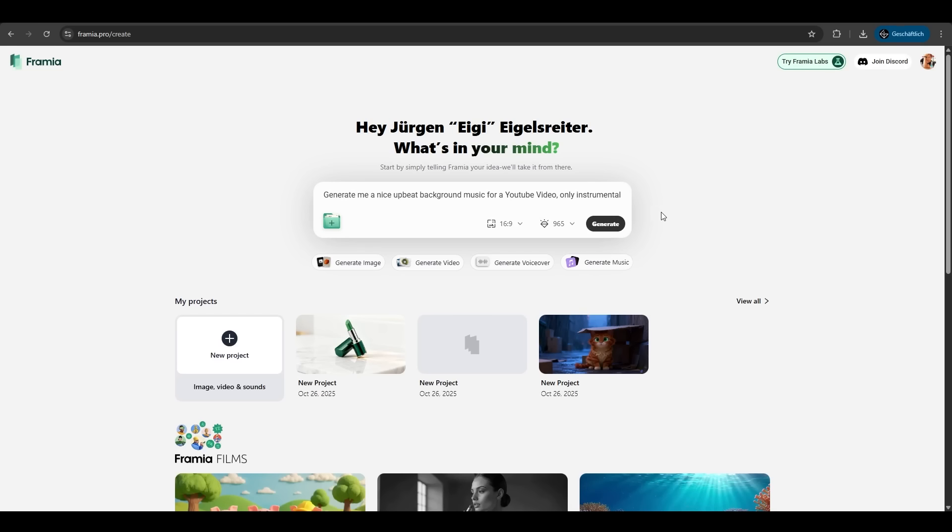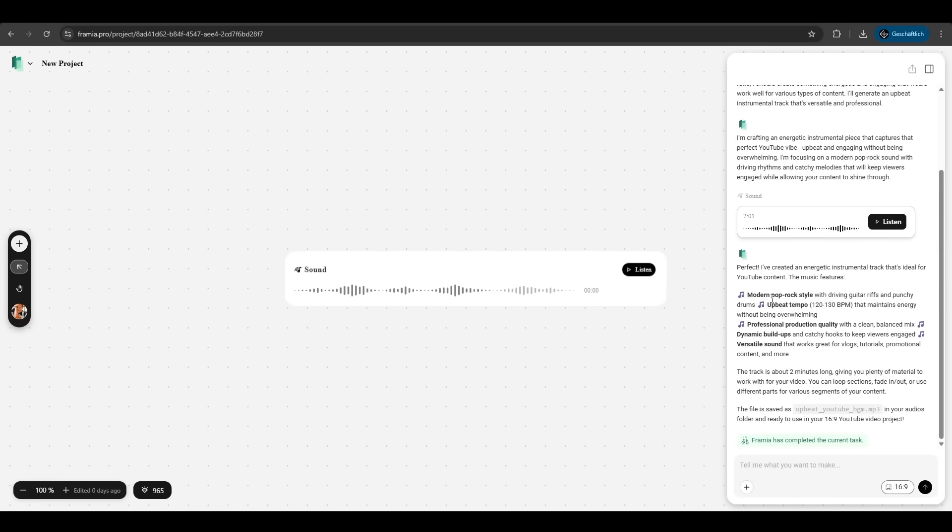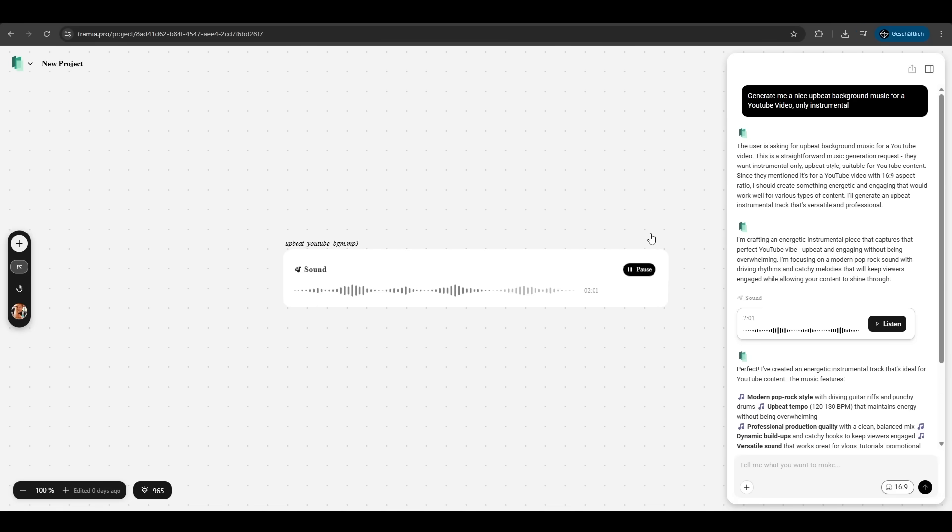We want just background music for a YouTube video. Only instrumental. We just hit generate. Again Framia is analyzing the prompt and created a modern pop rock style upbeat tempo professional production quality. Let's hit listen.